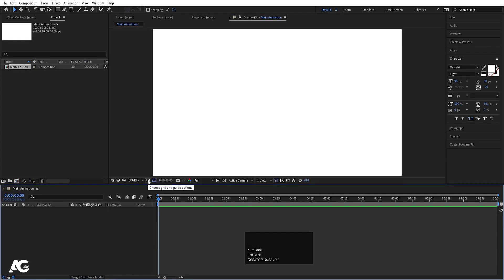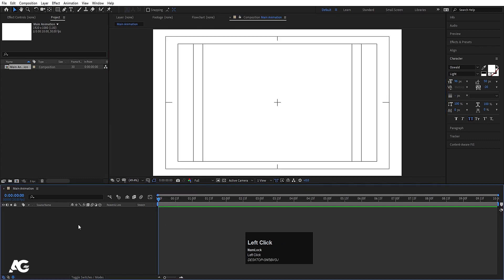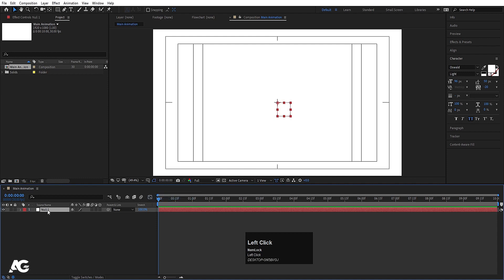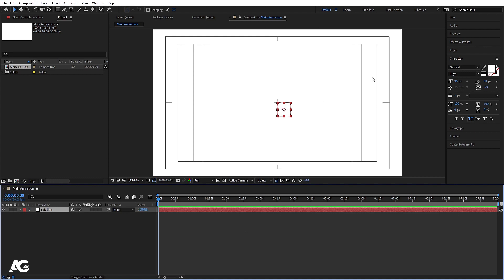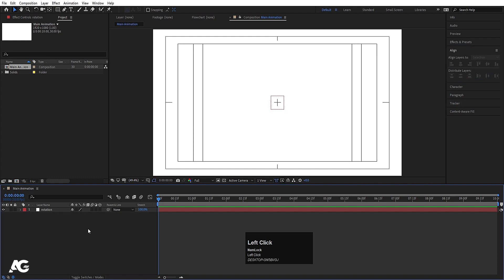Go to the grid and guide options and hit on title-safe action. Then right-click, go to New, and create one null object. Hit Enter and call it 'rotation', then hit OK. Press Ctrl+Alt+Home to align the anchor point to the center of this null object. Go to the Align tab, align it horizontally, and then align it vertically.